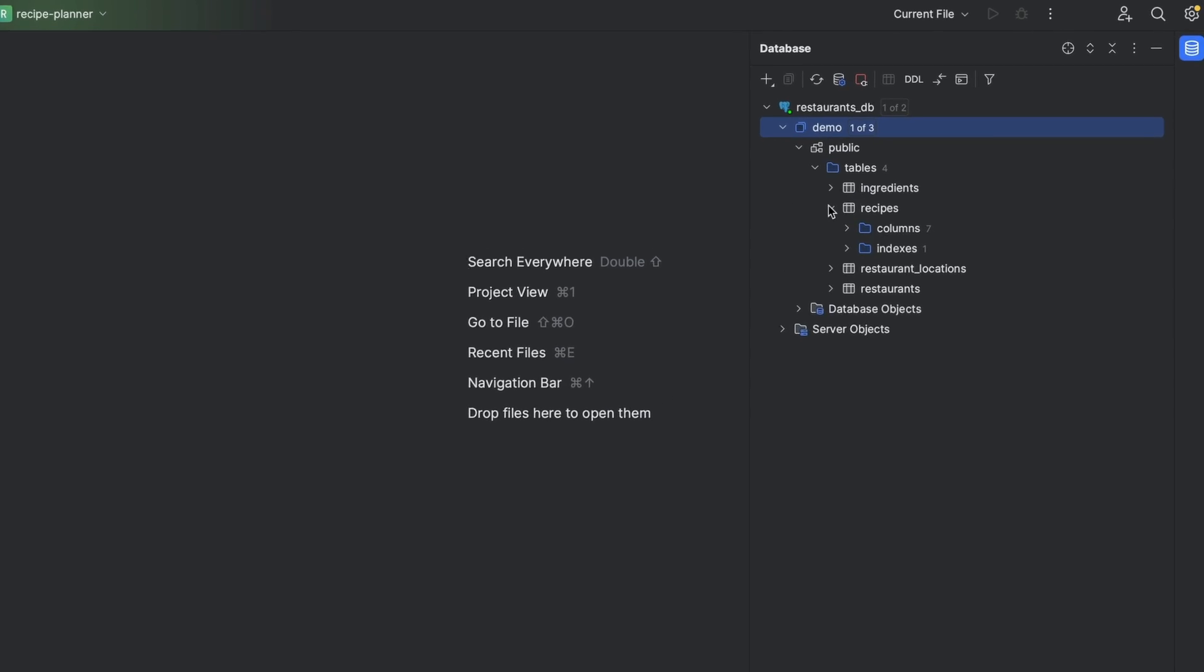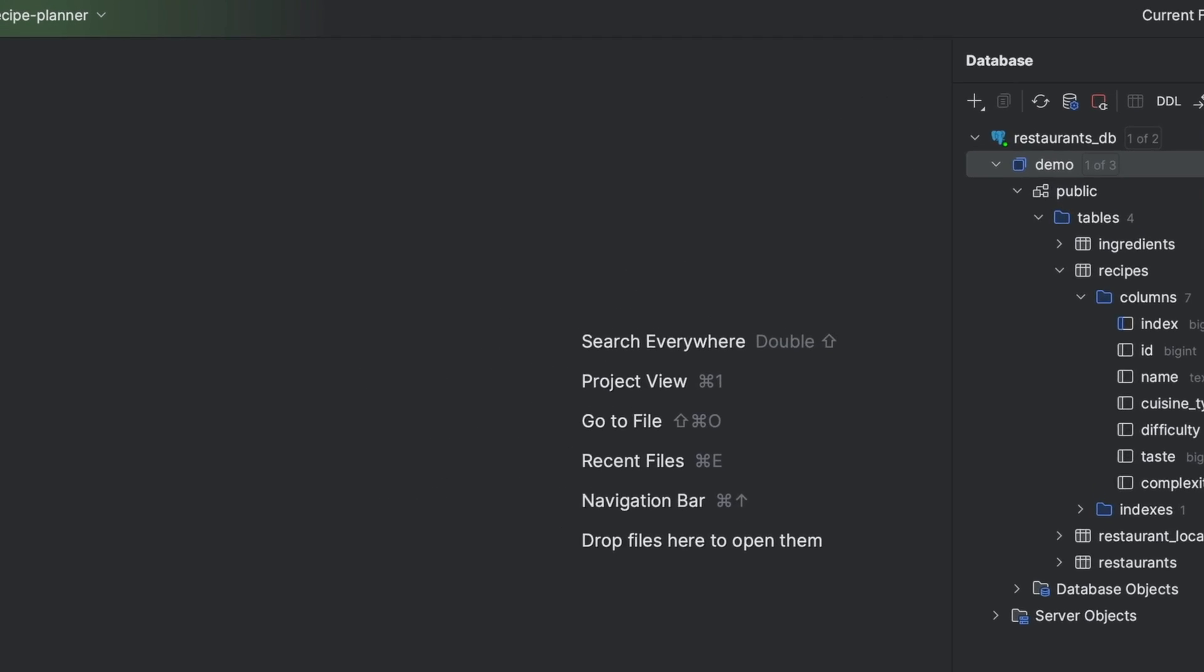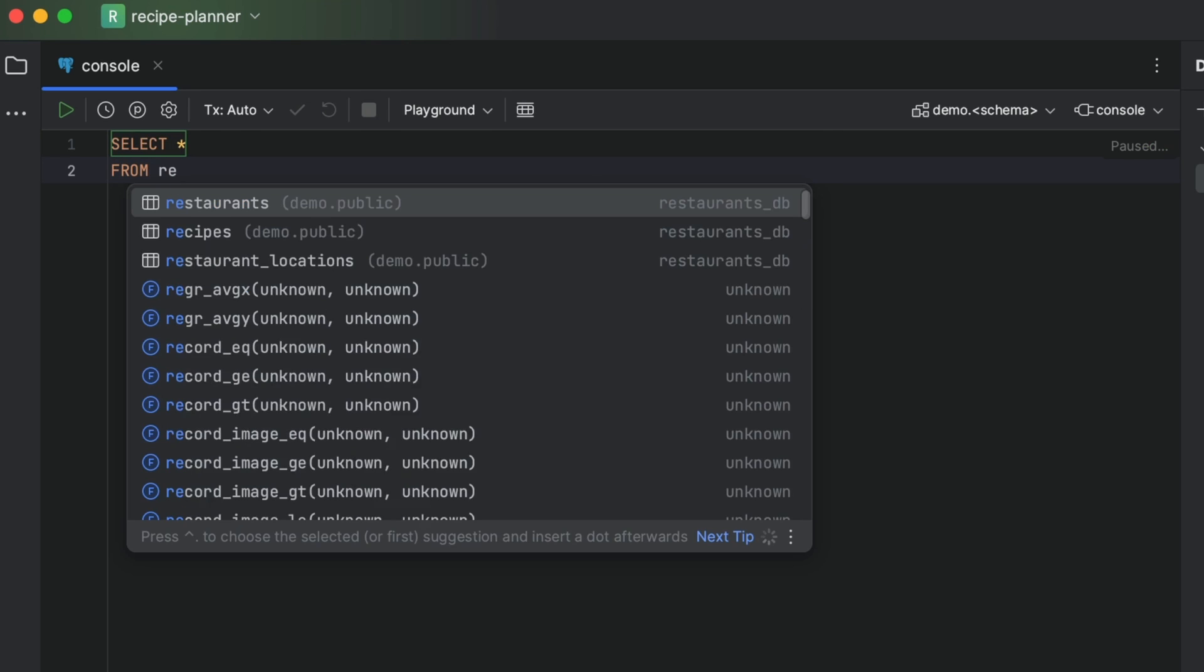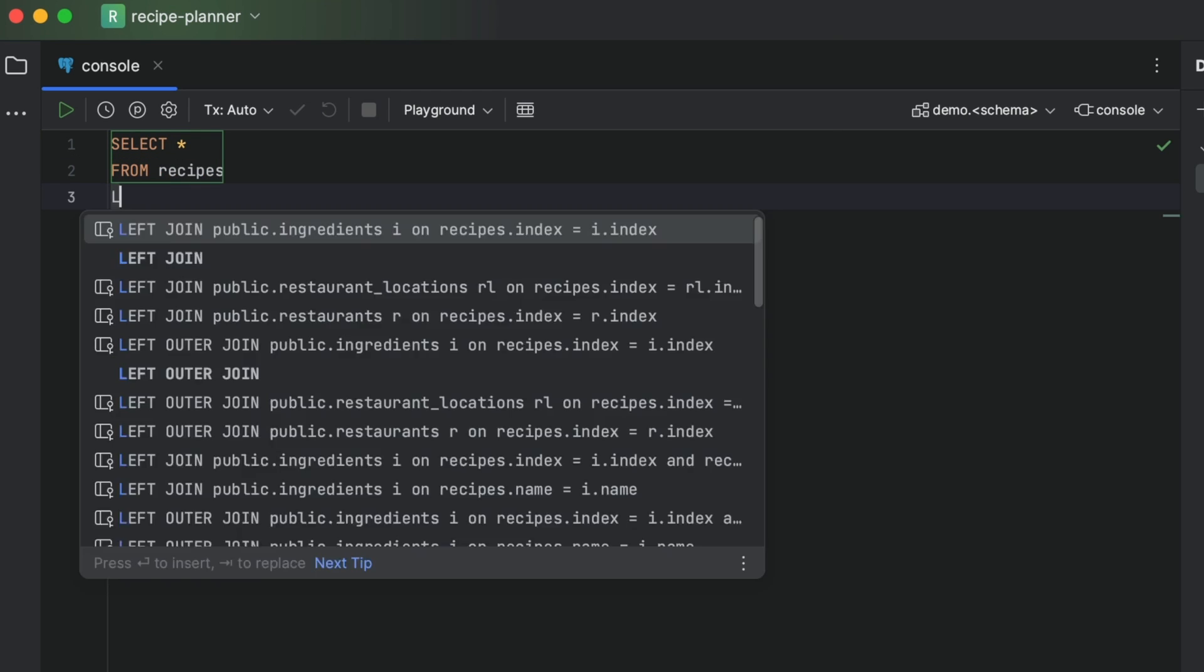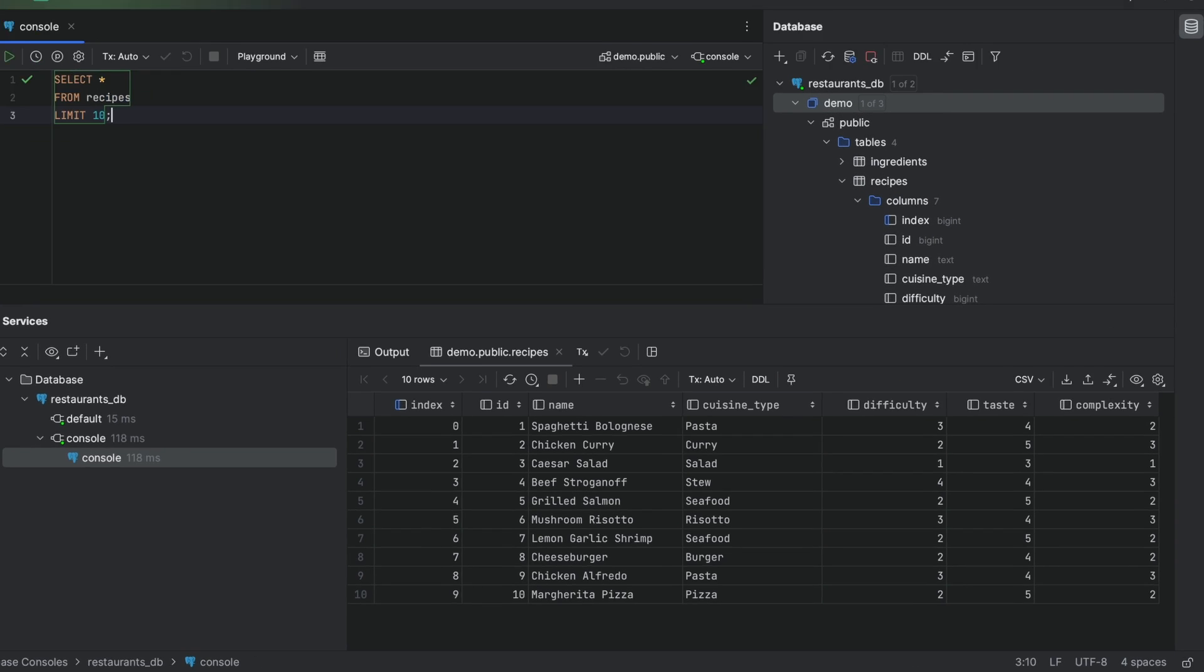You've just gotten access to a hot new database and you can't wait to explore the contents. Let's have a closer look at this recipes table here. We'll start by writing a top 10 query to check out what's inside.